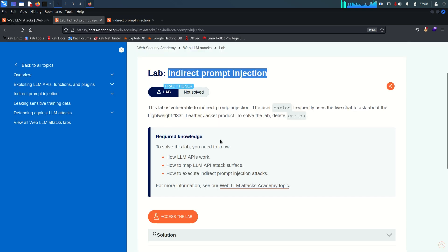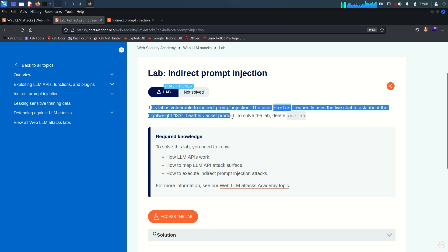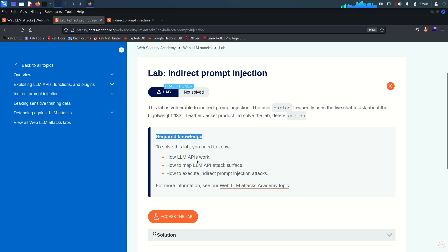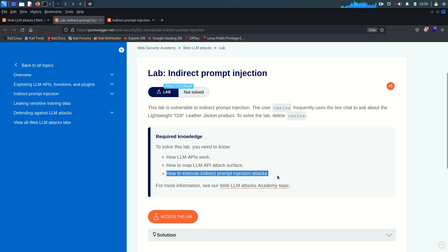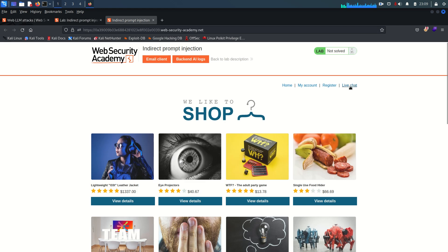The lab is open and it says this lab is vulnerable to indirect prompt injection. The user Carlos frequently uses the live chat to ask about the lightweight leather jacket product, and to solve the lab we need to delete the Carlos user. Required knowledge includes how LLM API works, how to map LLM API attack surface, and how to execute indirect prompt injection.